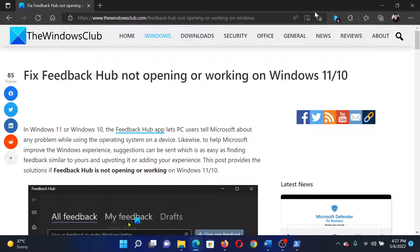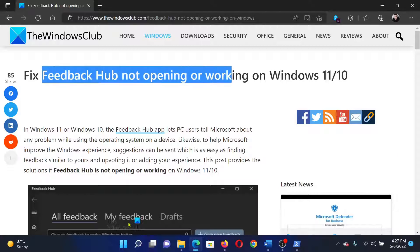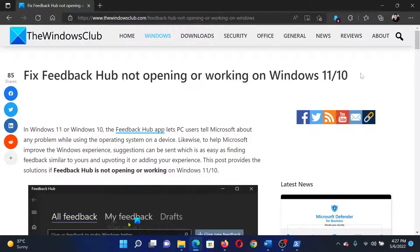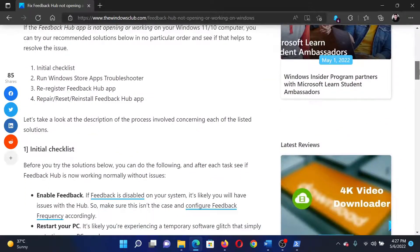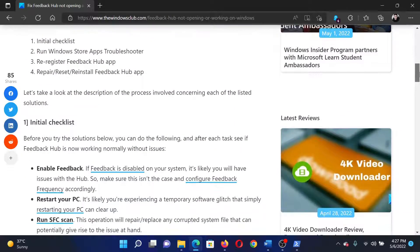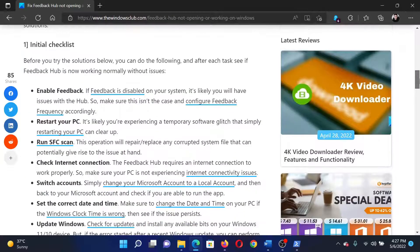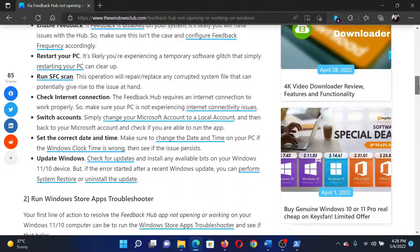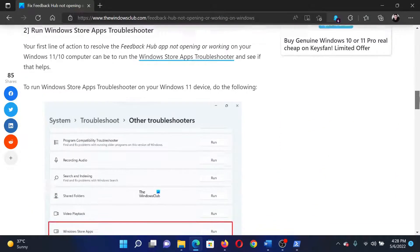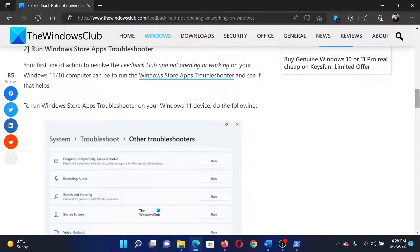Welcome to the Windows Club. If Feedback Hub is not opening or working on your Windows computer, then either read through this article on the website or simply watch this video. I will guide you to the resolution. The first solution is to check these initial checklists which are preliminary solutions.